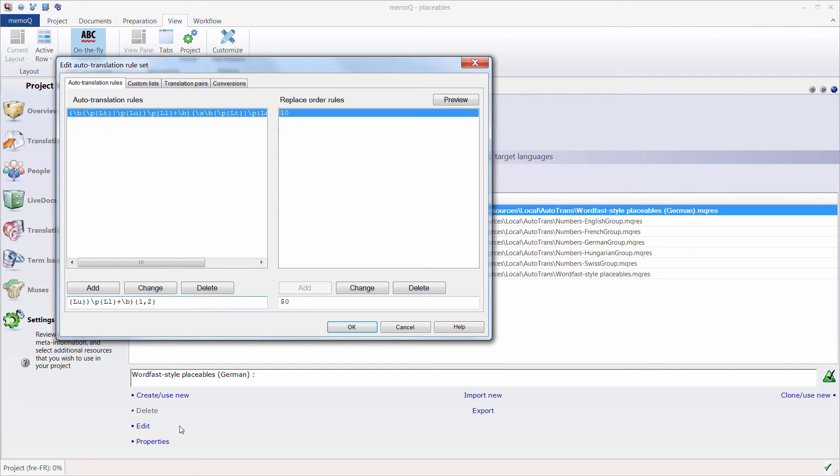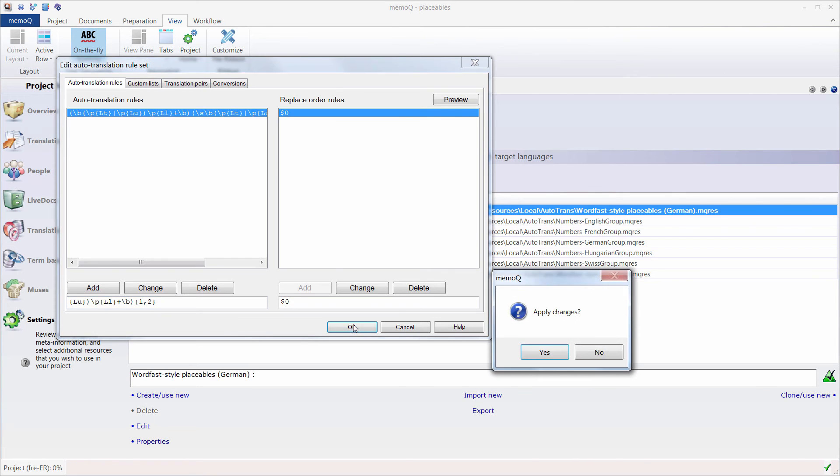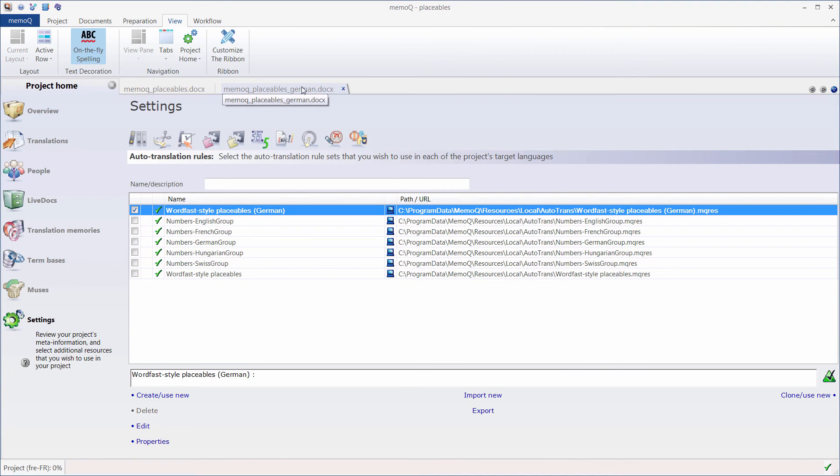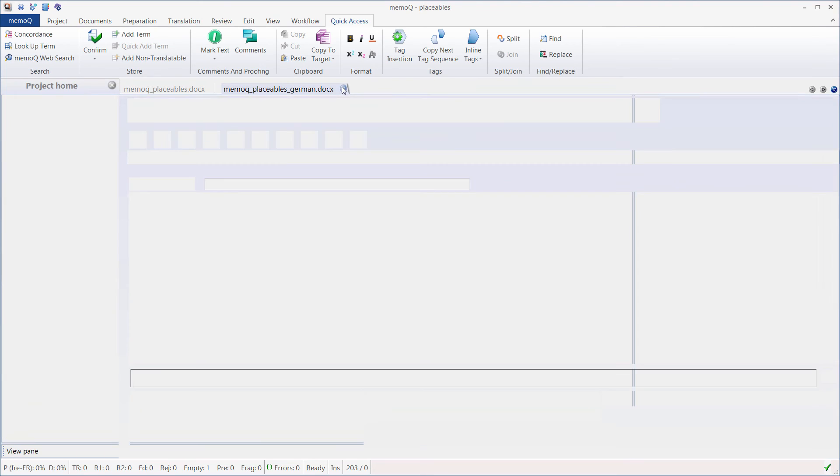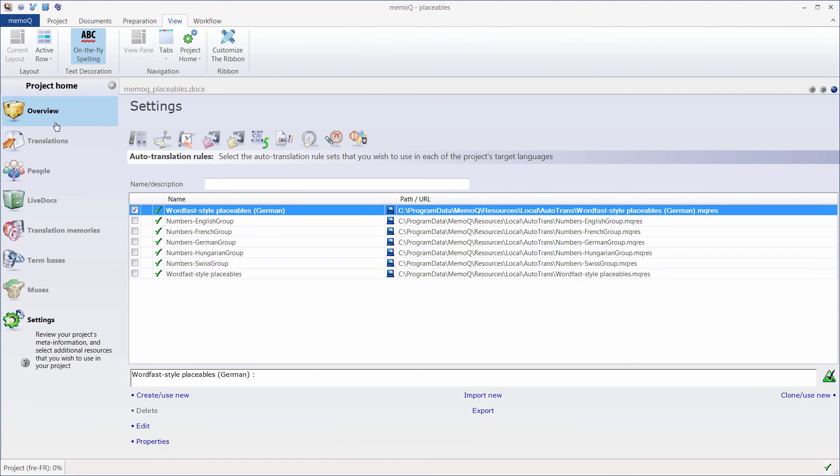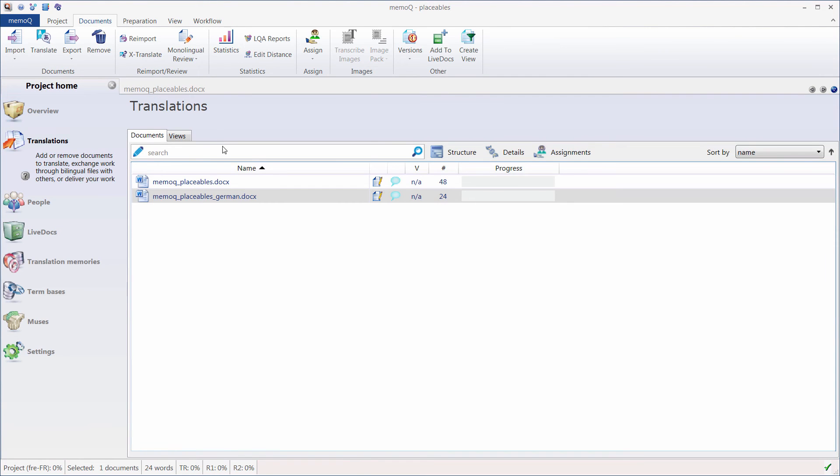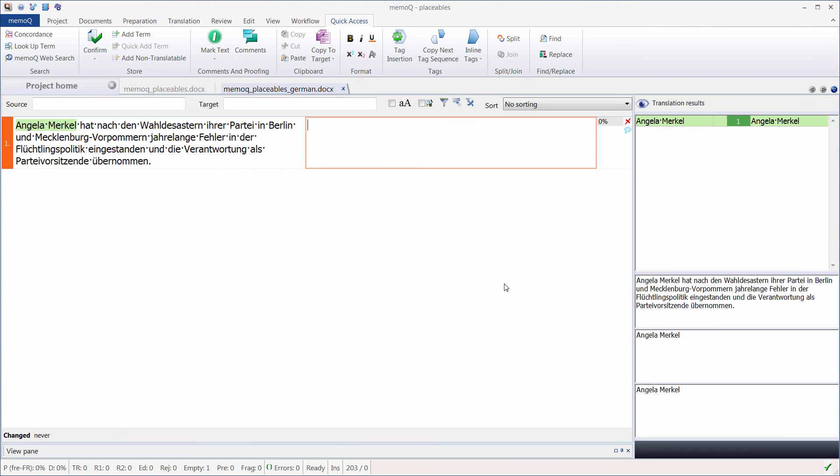Now with this rule, I'll only have two consecutive words or three consecutive words that are capitalized identified as placeables. So let's click OK and go back to our document. I'll close it and reopen it, and here is what happened.